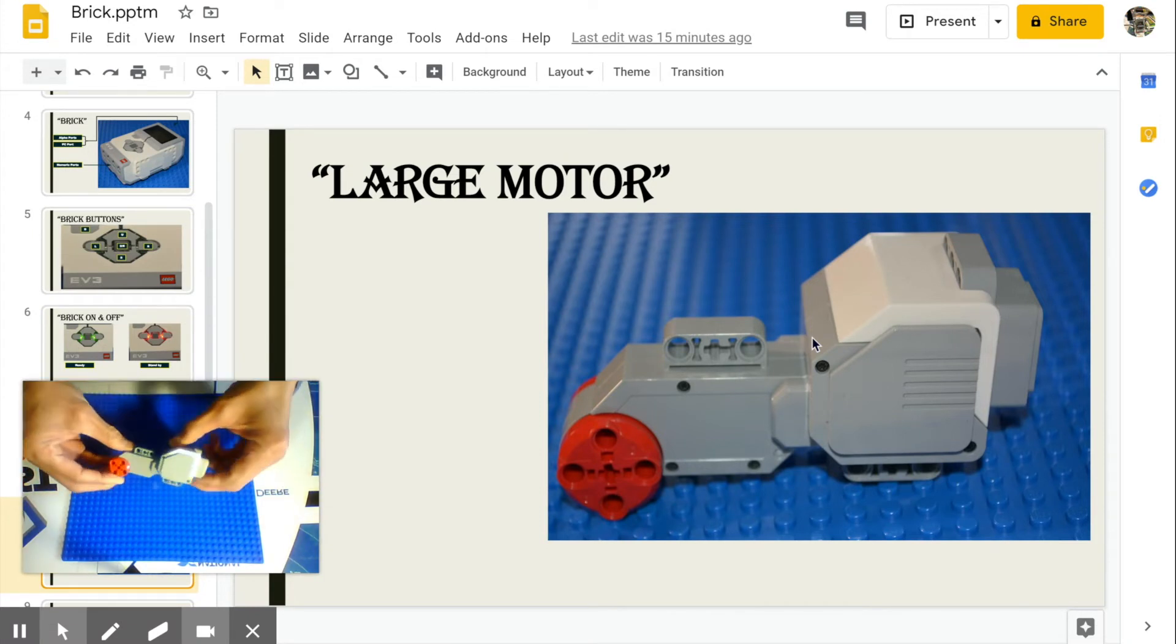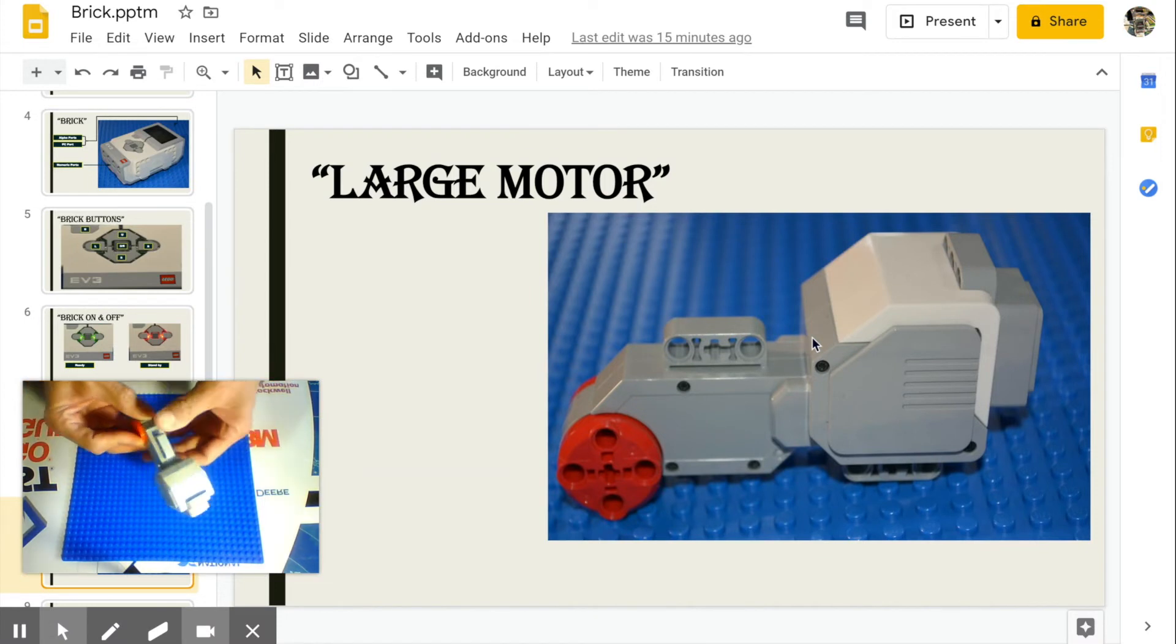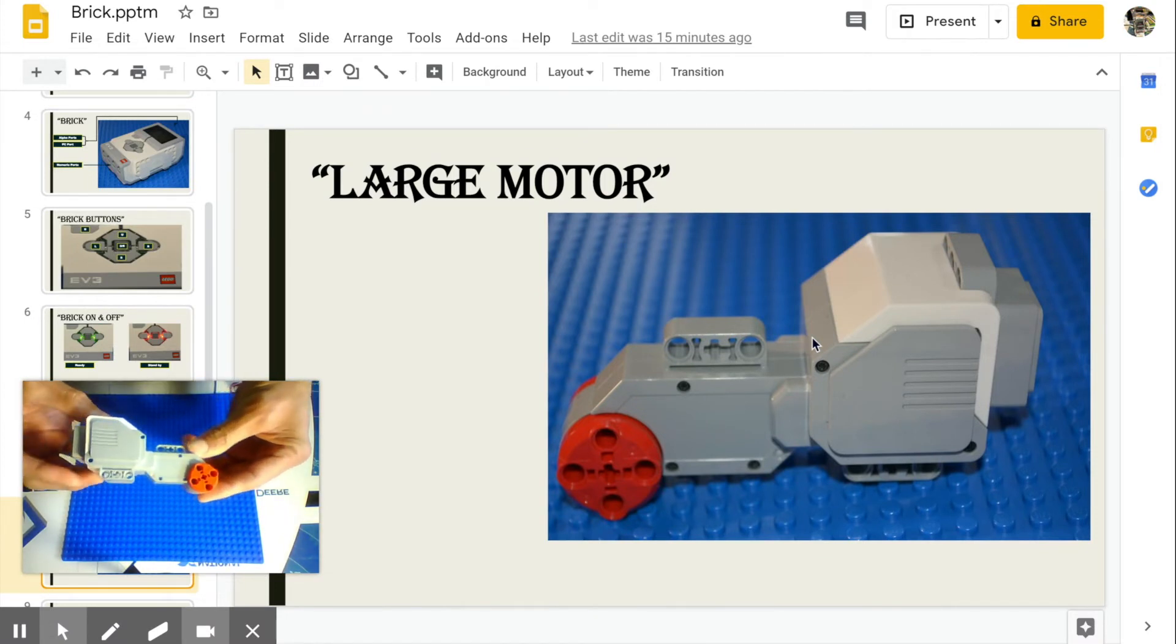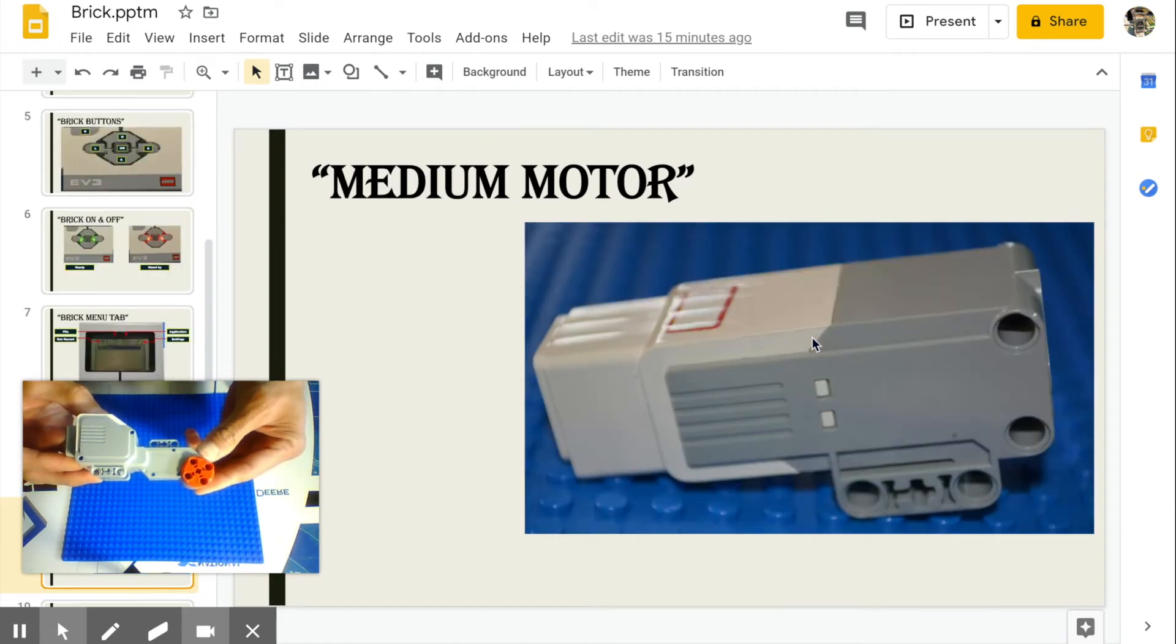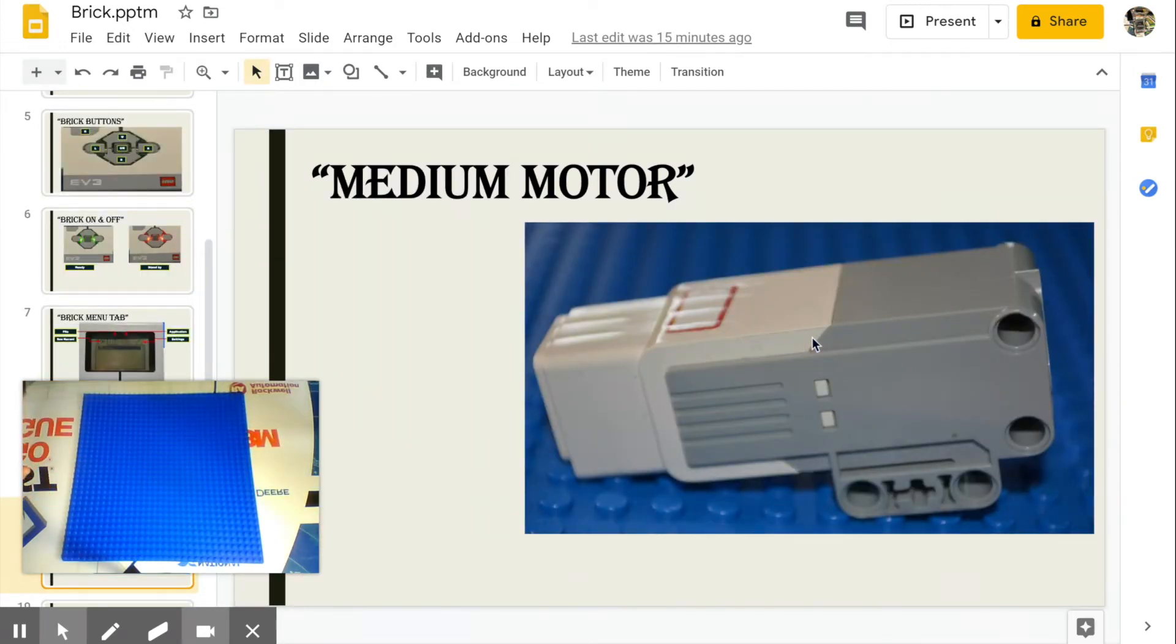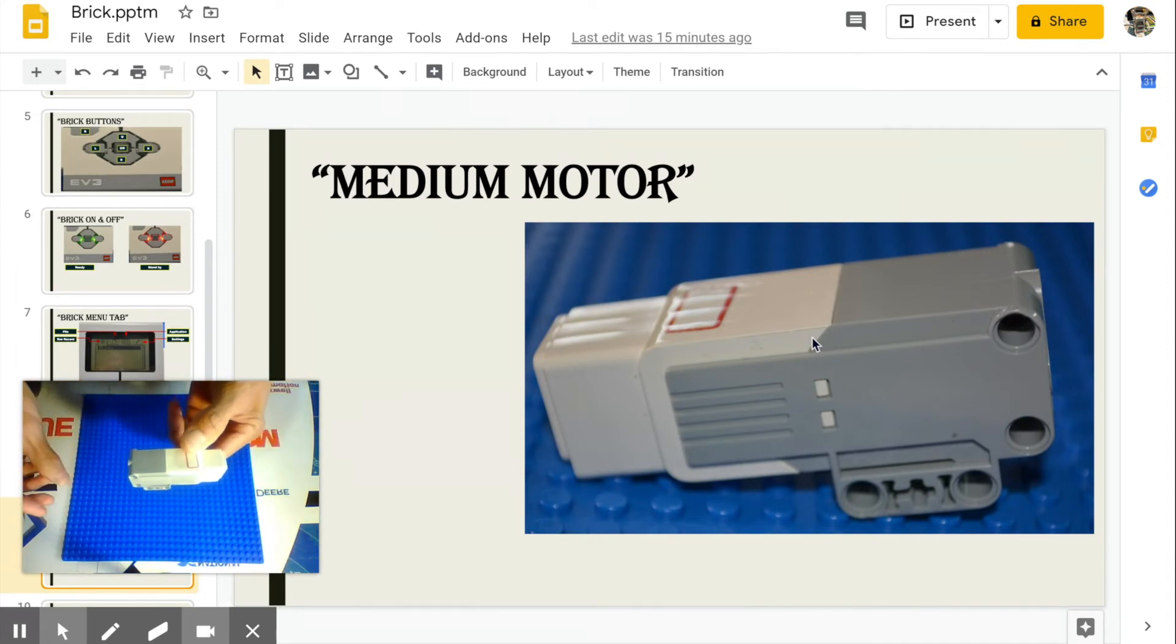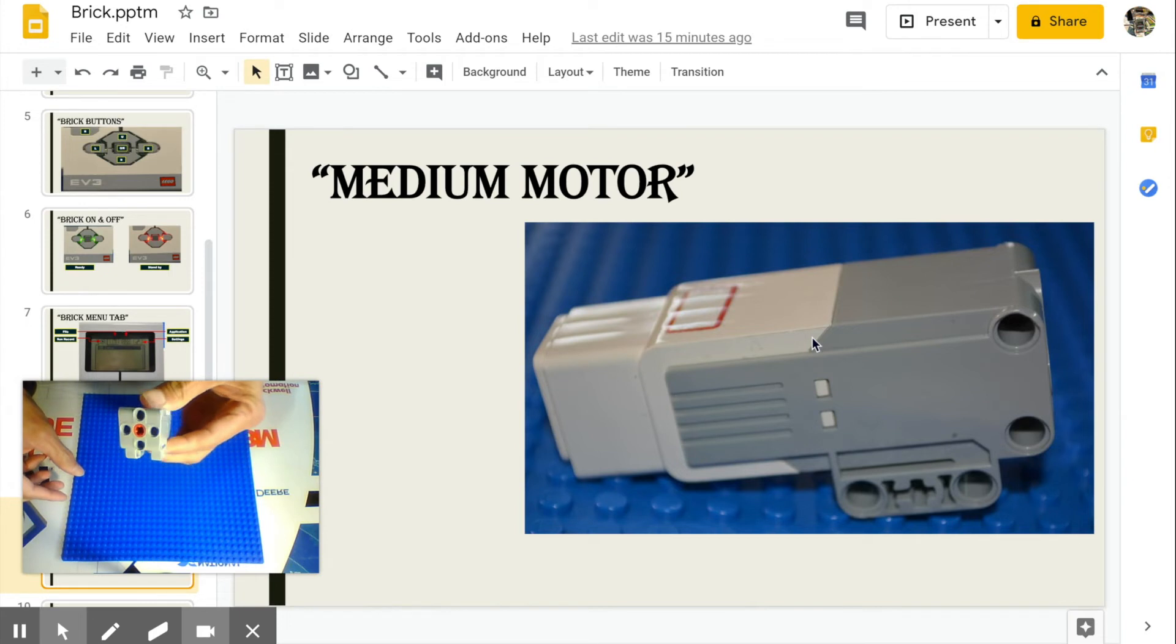Large motor. Heavy duty motor with lower gearing for mobility use. Think of wheels. Medium motor. Light duty with higher gearing for quick response. Think of attachments. Primarily for moving parts of a robot.